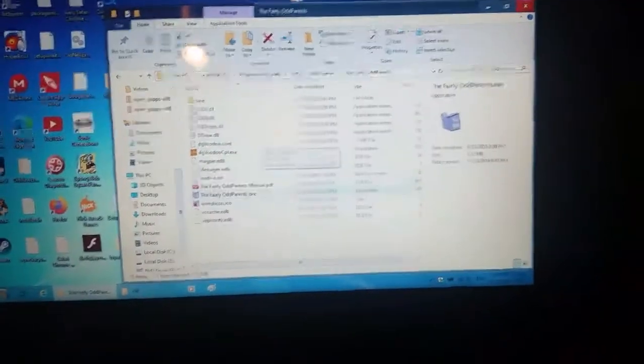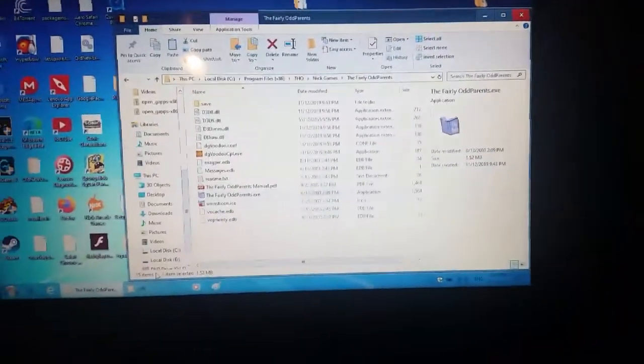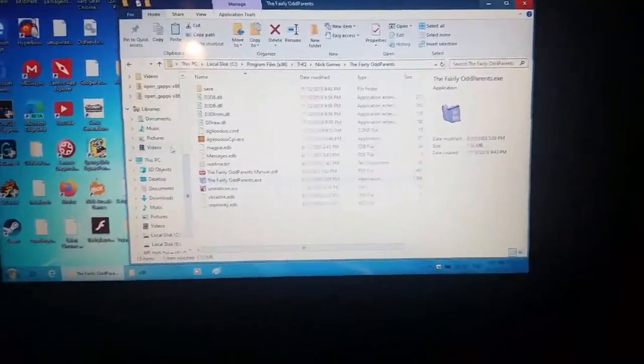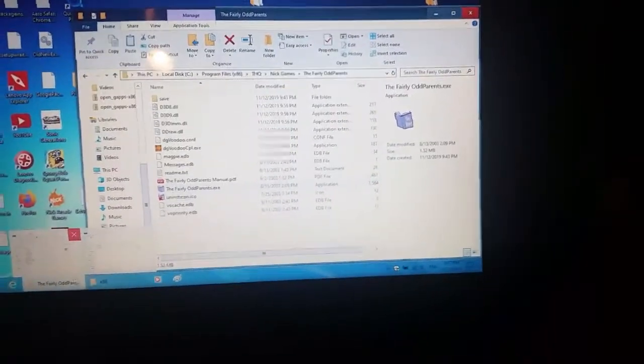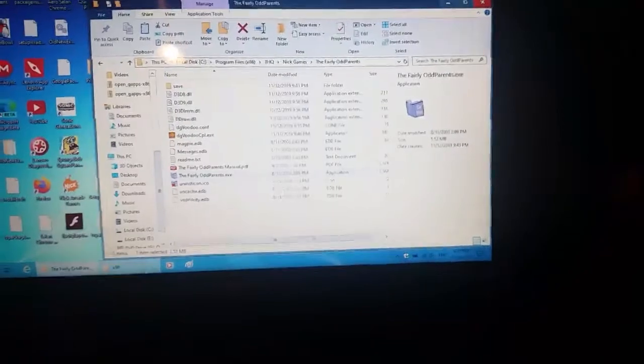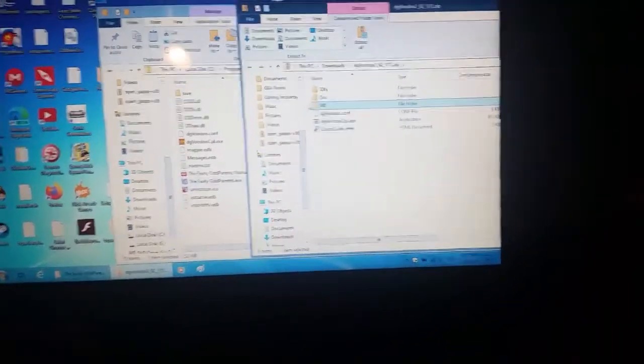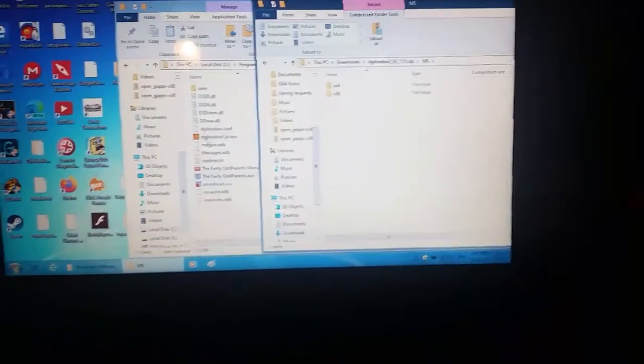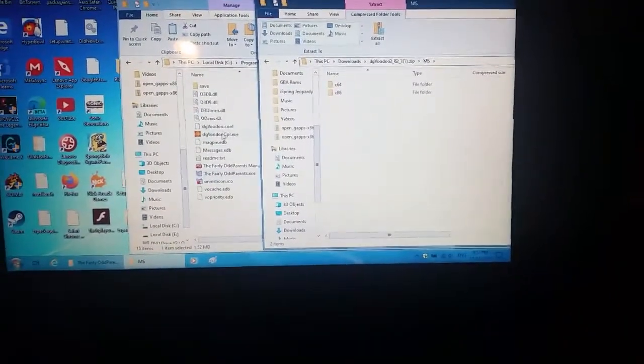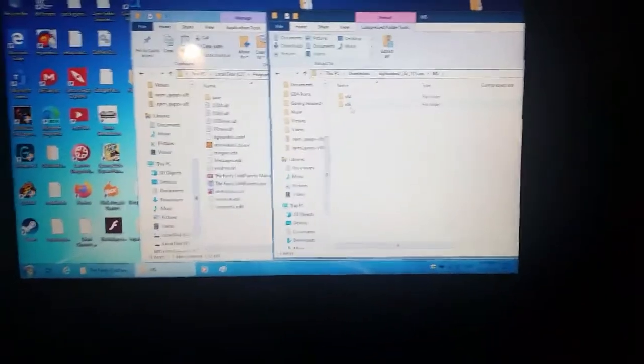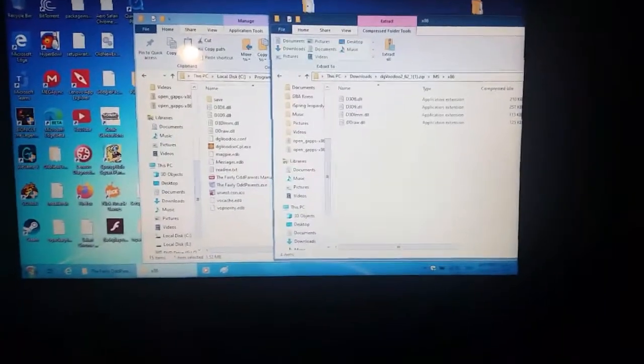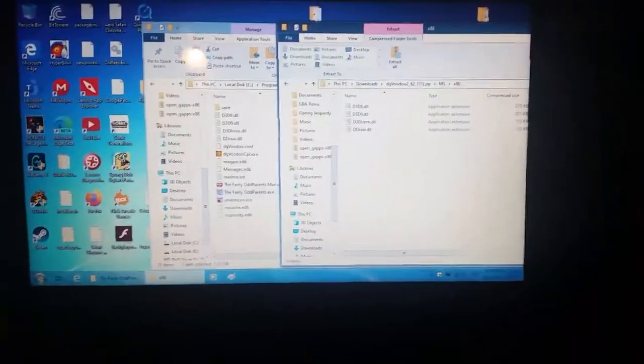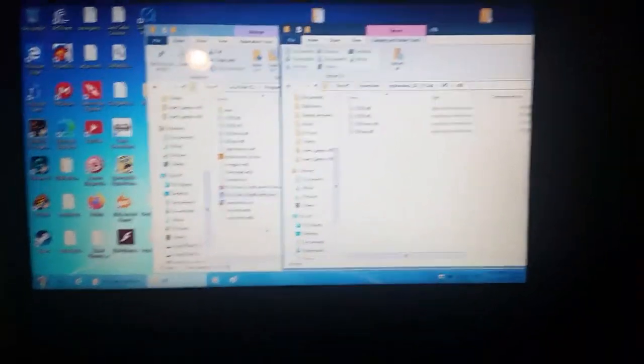Sorry about that. So I figured out what it was. In order to get this game to work, you're going to install it like we did in the beginning, and then when you download DG Voodoo from the site we went to, you're going to go into the MS folder after you copy the DG Voodoo CPL EXC and the config file. You're going to go in here and go into the x86 one and you're going to copy all of these files into the folder and then you're going to launch it and it works.